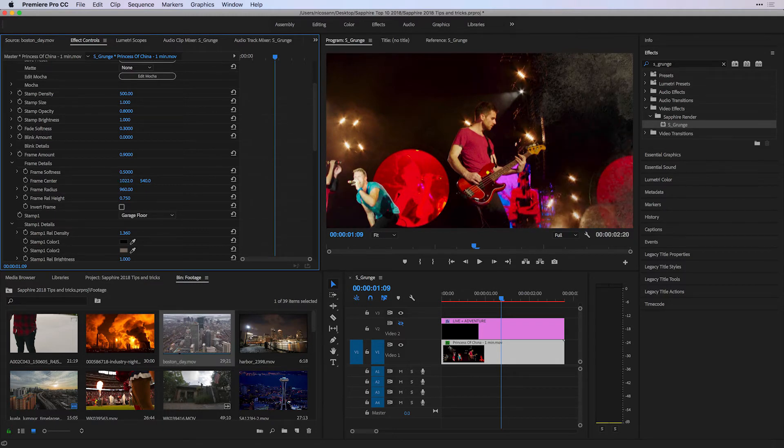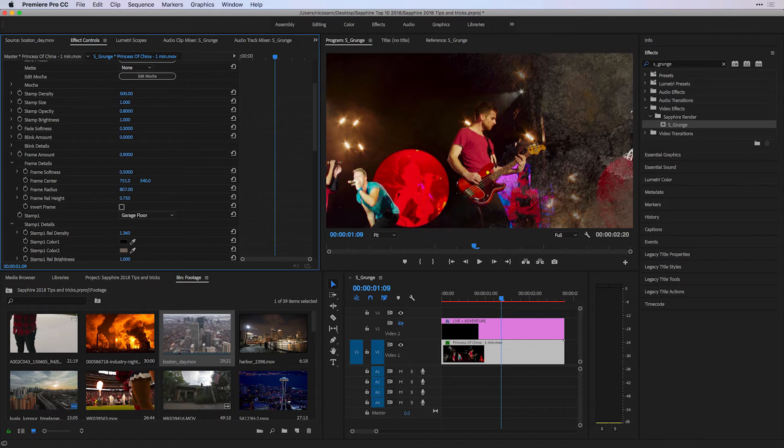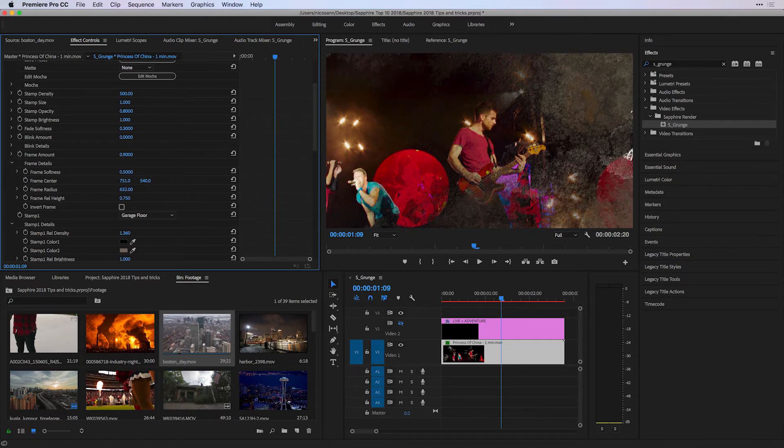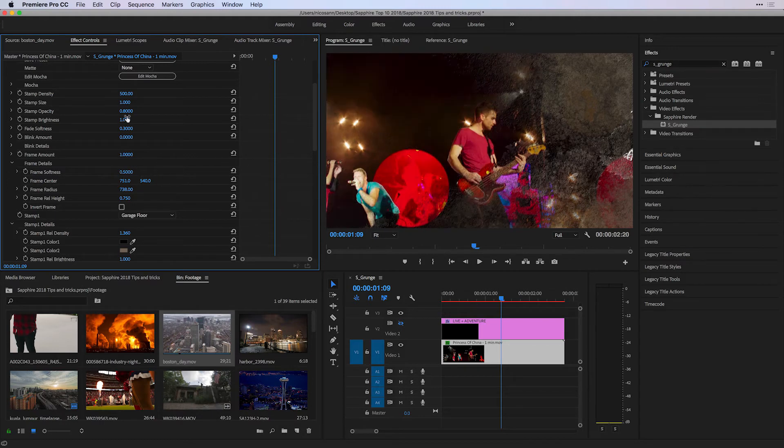I can also play around with the value of the Frame Center as well as the Radius to create some interesting texture-based effects, pretty much just on the outskirts of my singer. Now, the S-Grunge is made of a series of stamps.